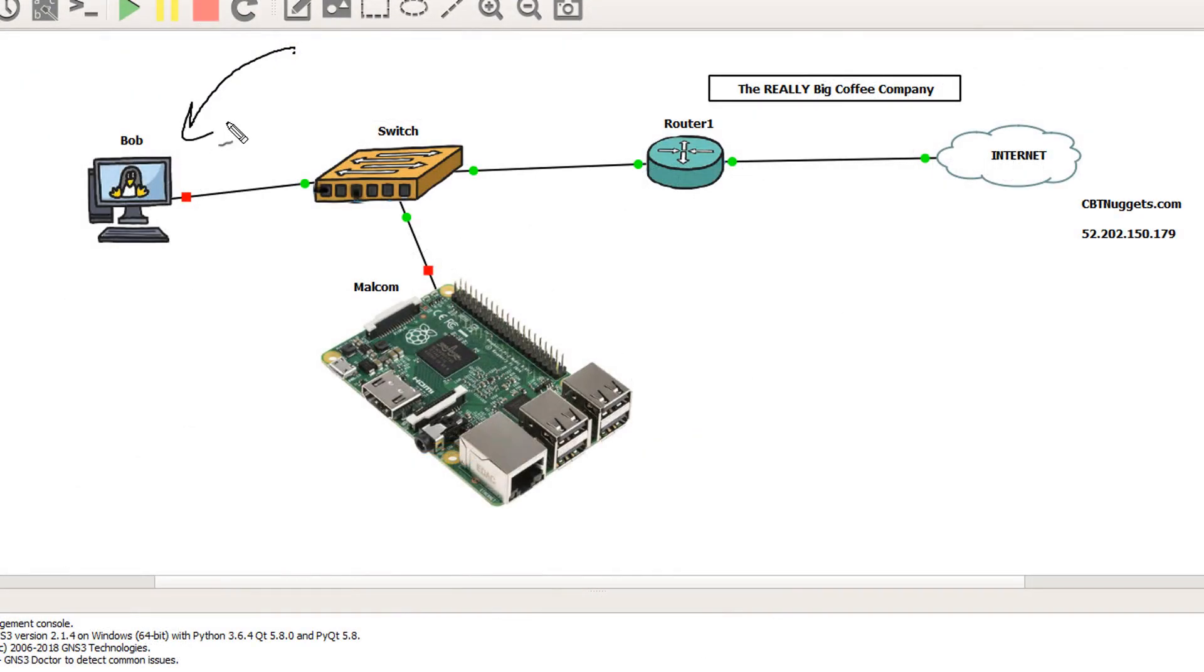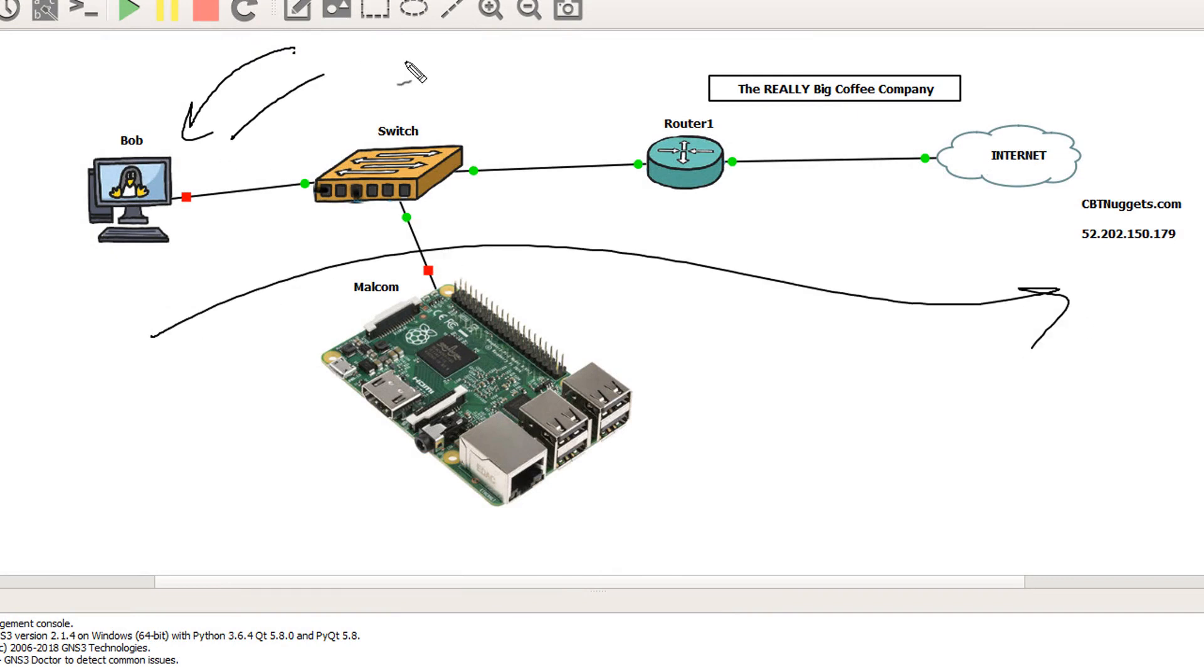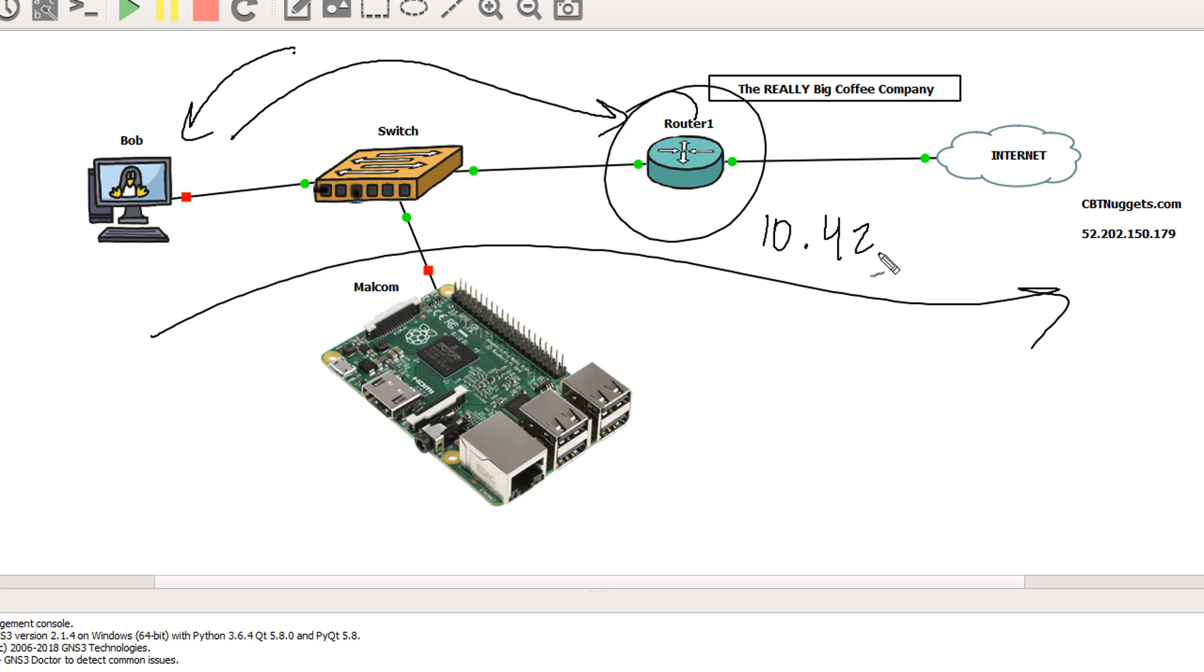So when Bob here needs to communicate out to the internet, we know that he has to go through the default gateway, this router. And Bob already knows the router's IP address, 10.42.1.1, but he needs the MAC address associated with that IP address. And if he doesn't already know that information, if it's not already in his ARP cache, he'll then use ARP to find out.